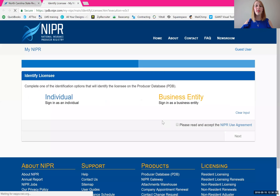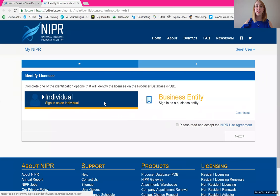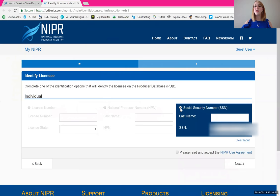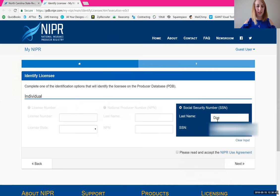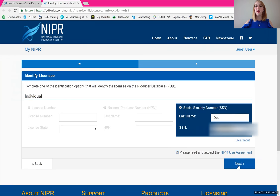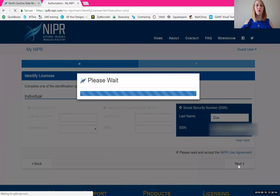That pulls up a new tab — again, we're going to select individual. The easiest thing to do here is to use the social security number option. Make sure you do read and accept the NIPR use agreement. You will have to check that box and then click next to move forward.